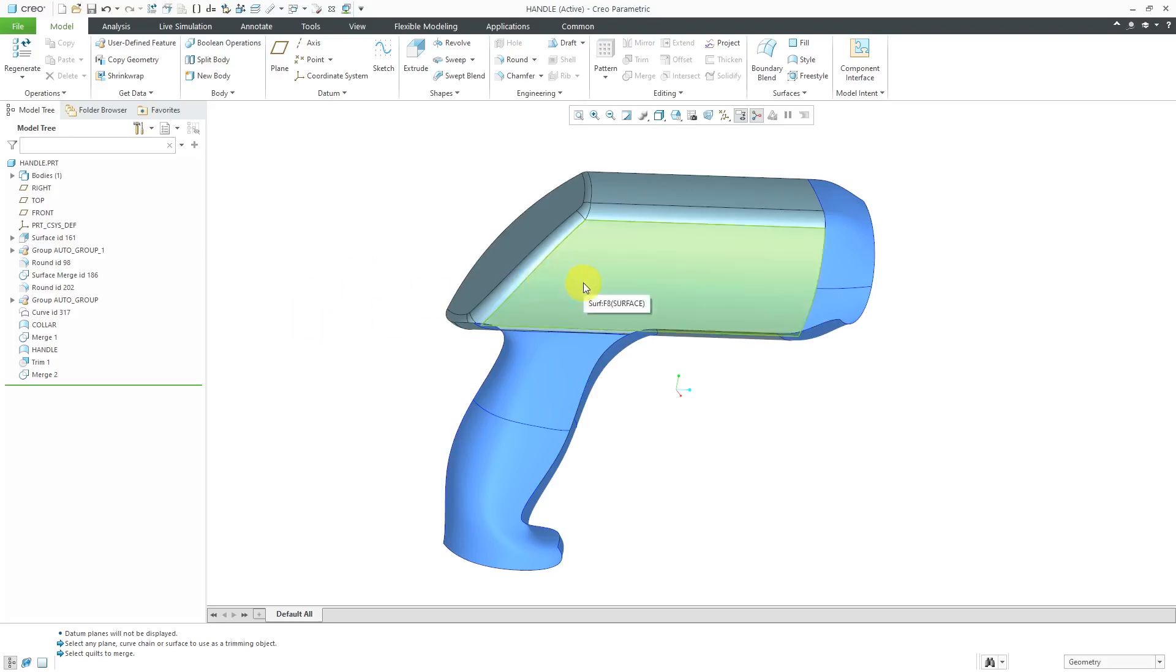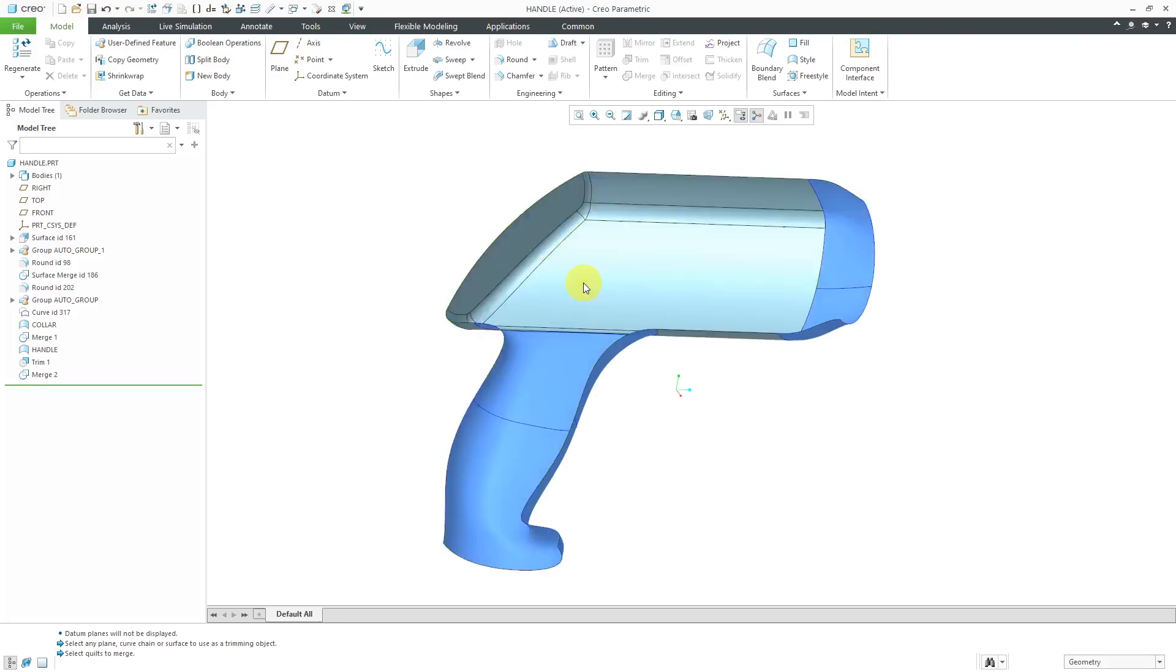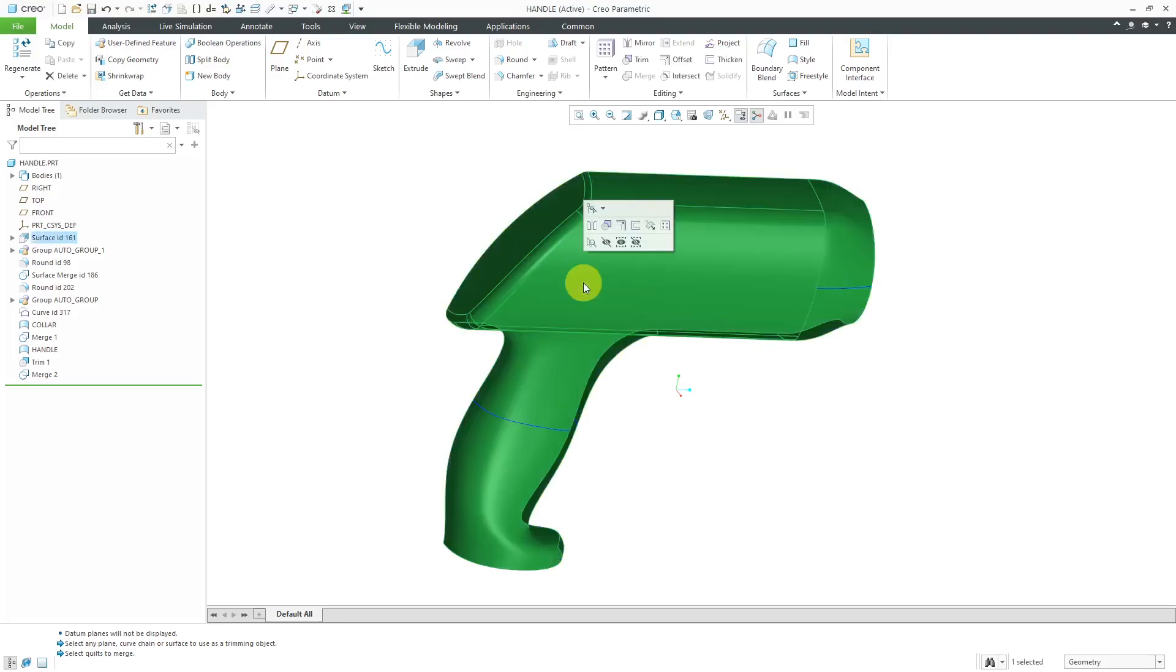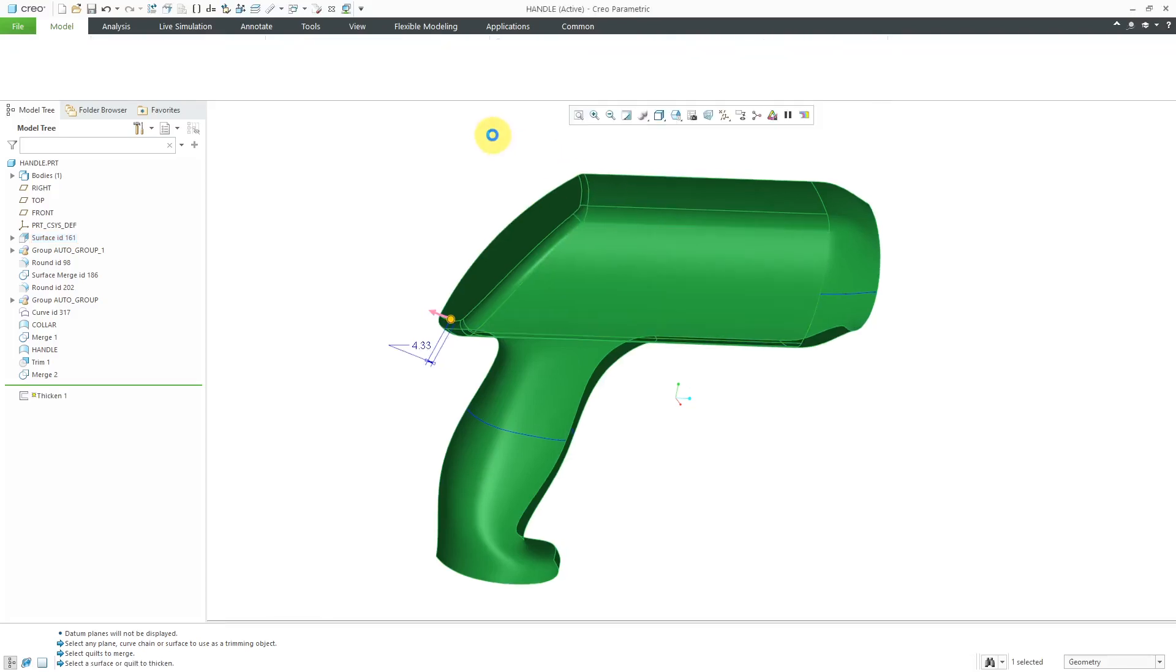I'm going to use the right mouse button to select the entire quilt. Then, from the mini toolbar, I can choose the thicken command.